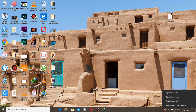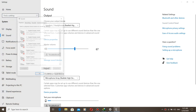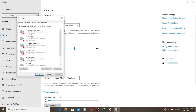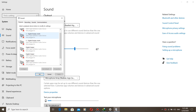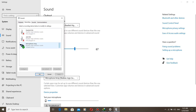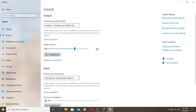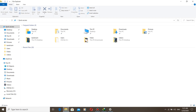If the enhancement tab is missing from both speaker and microphone properties, let's bring it back. You can see the enhancement tab is missing on both speaker and microphone properties — there is no enhancement tab. Now we are going to bring it back.